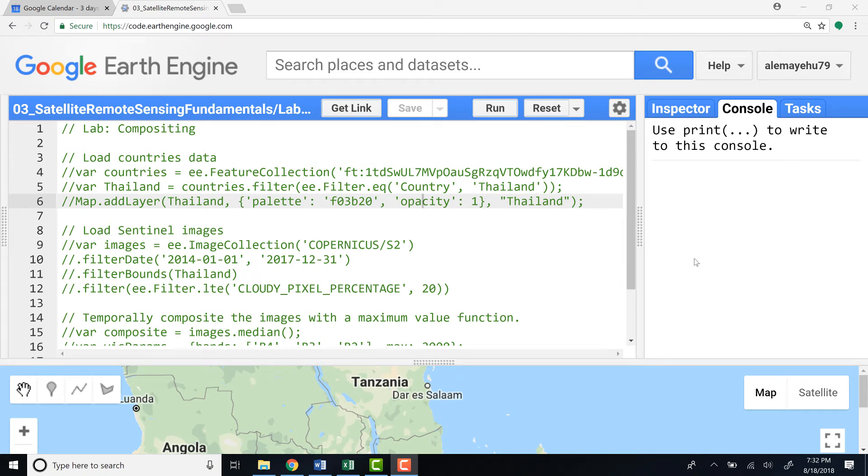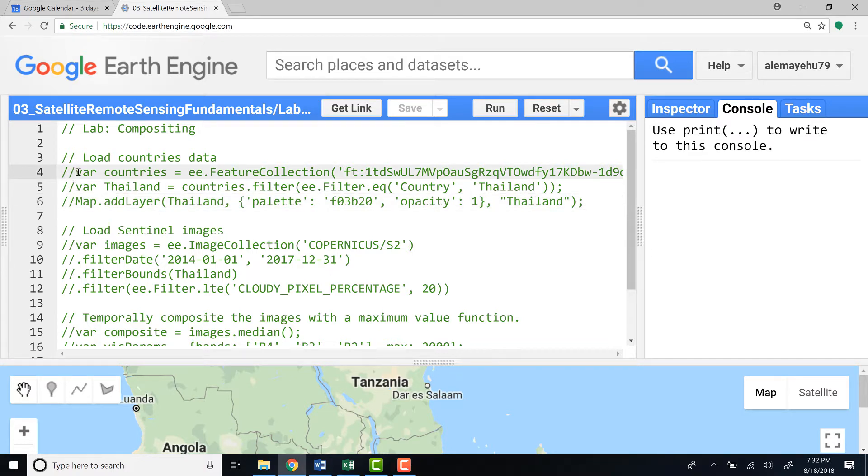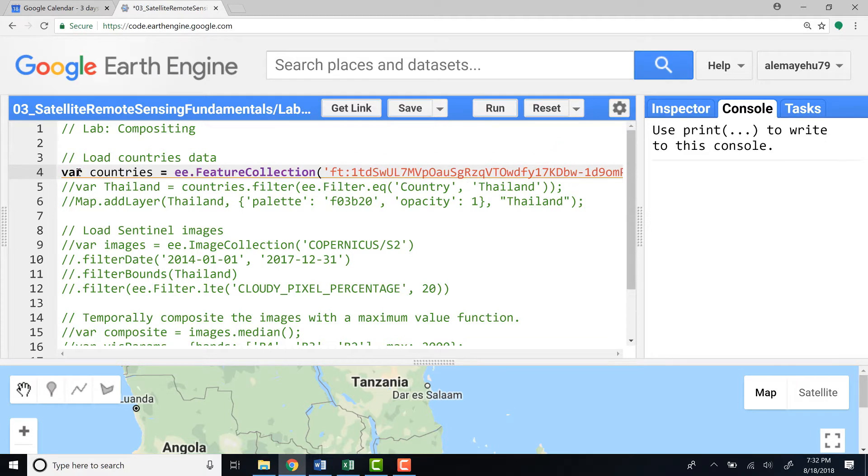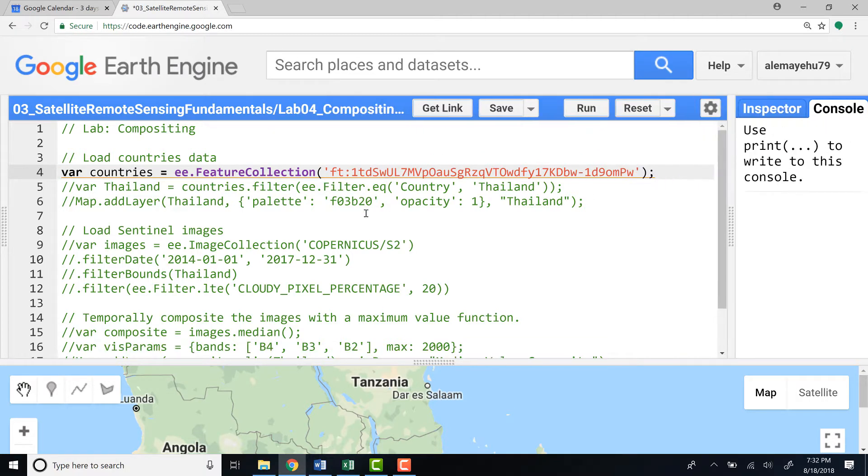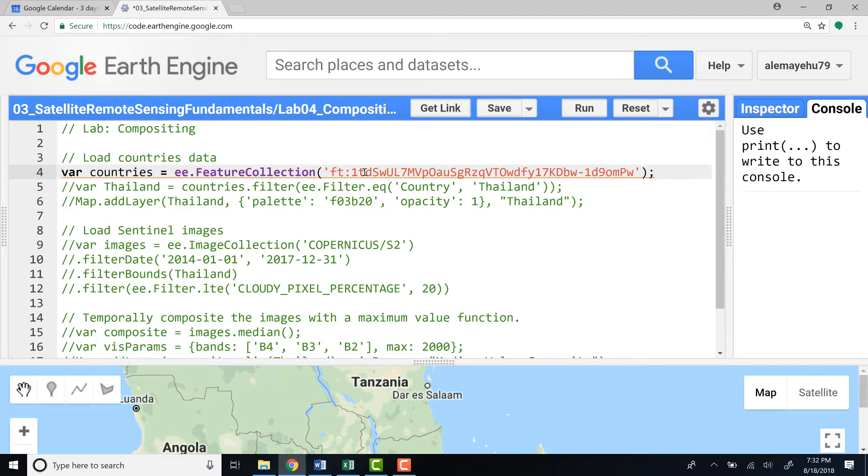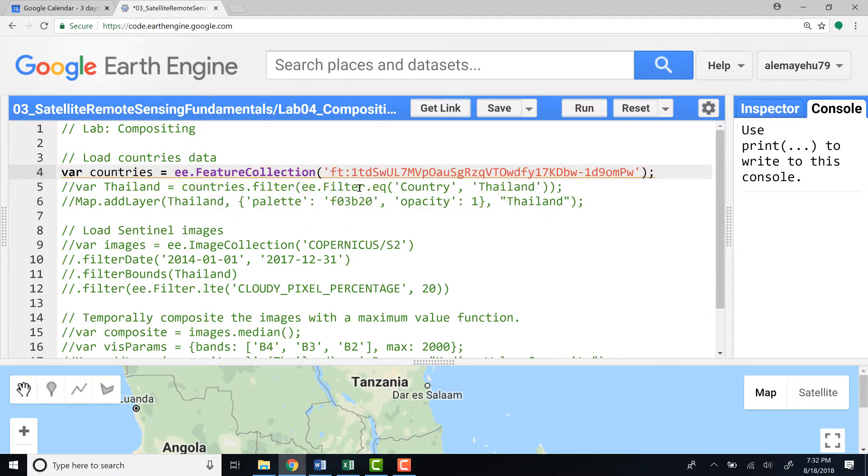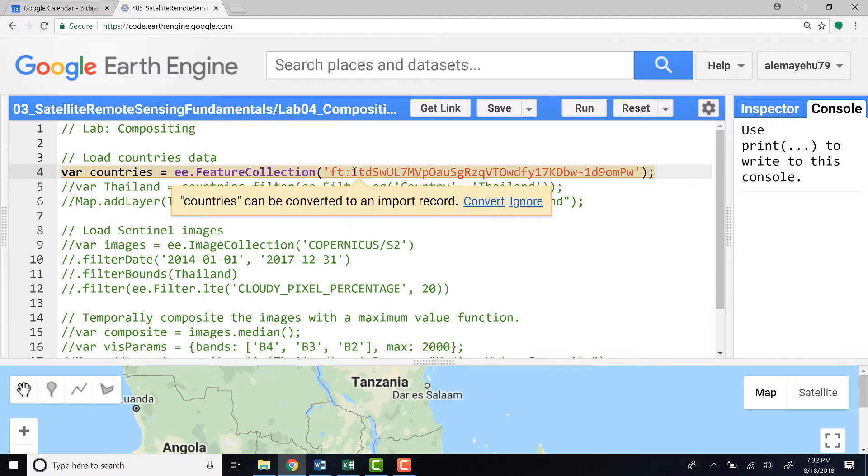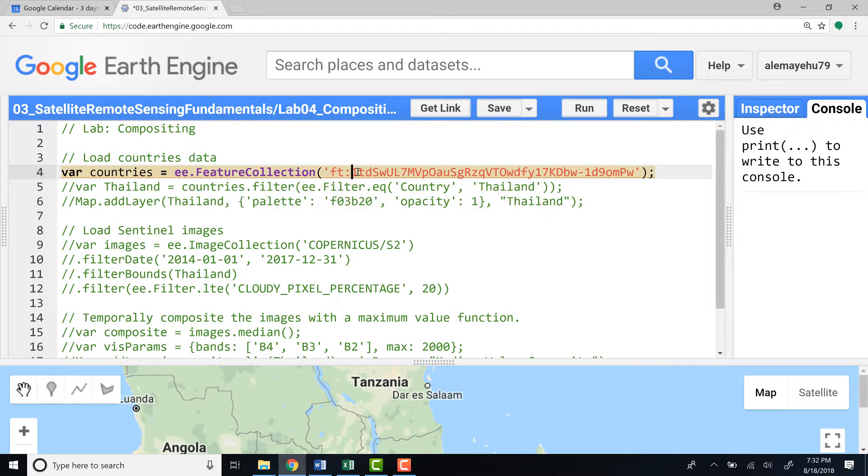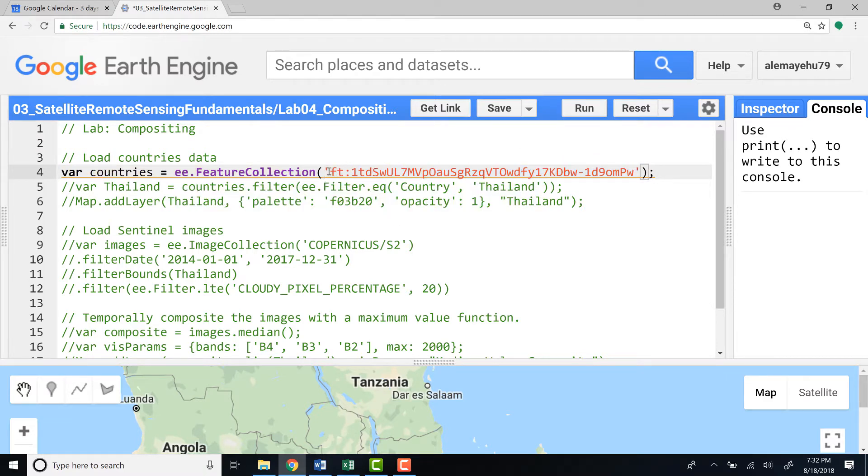Hi, welcome to this lecture. In this lecture we'll talk about image compositing. First, let's load countries database. I'll import a fusion table which has a country's database for all countries around the world, and this is the fusion table ID.